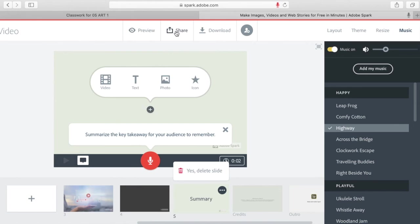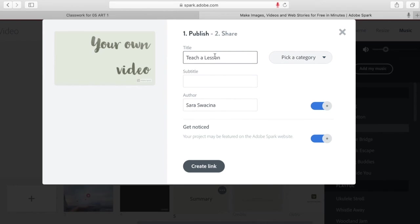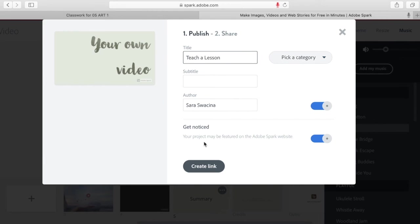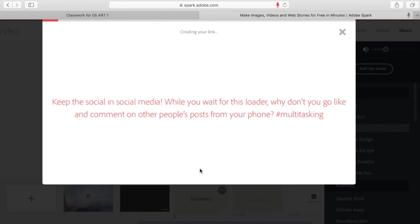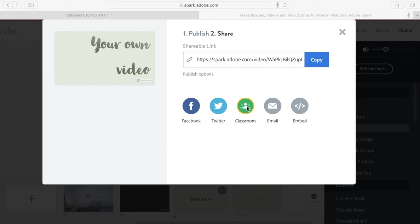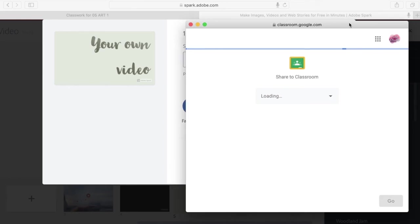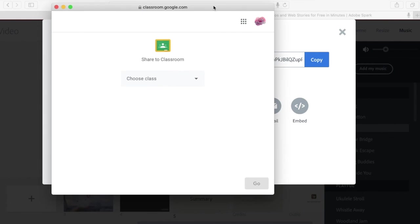And then you hit publish and then you can fill in what the name is if you want to give it a subtitle, your name, and then I would uncheck this. This is saying that your project may be featured on Adobe Spark website, so unless you want that, uncheck it. And then you hit create link and it will take a couple seconds to make that link, so I'm going to fast forward through the computer thinking. So once your computer has the link ready, it'll say shareable link and you could obviously hit copy and put that somewhere. But the great thing about this Adobe Spark is that it has a classroom button and it will put it right onto Google Classroom for you. So you hit the classroom button. It will shoot you over to your Google Classroom.